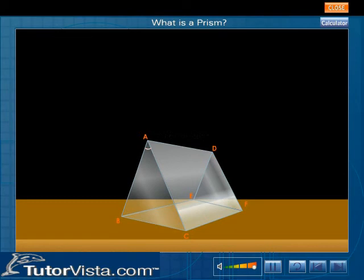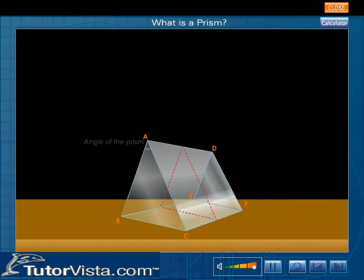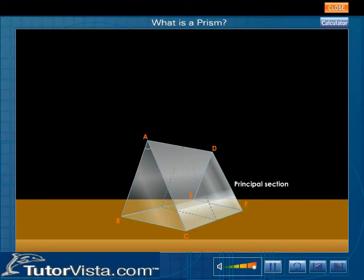The angle between two refracting surfaces is called the angle of the prism. Any section of the prism perpendicular to the refracting edge is called the principal section of the prism.